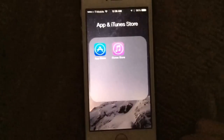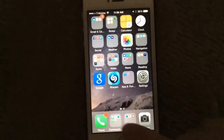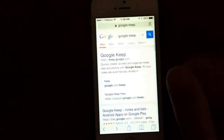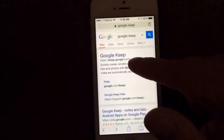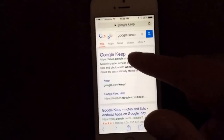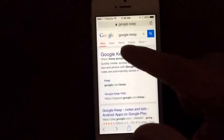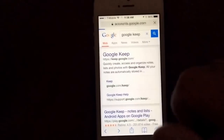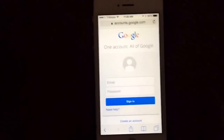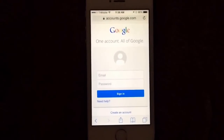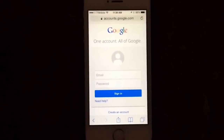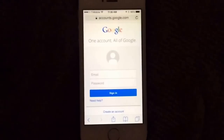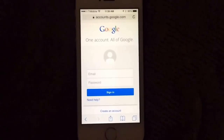Basically all you have to do is go to Safari — and it has to be Safari. Go to Google Keep; you can Google search it or just go straight to this website here. And then all you've got to do is sign in. I'm going to go ahead and sign in off camera and continue on afterwards.